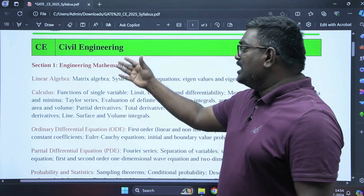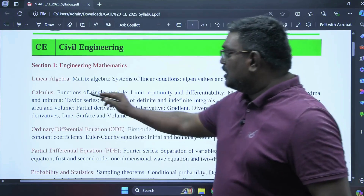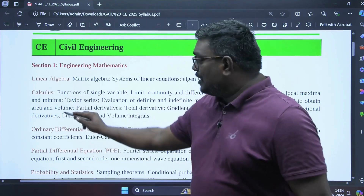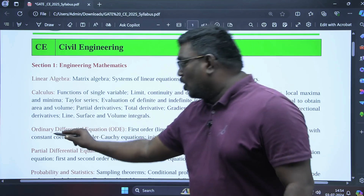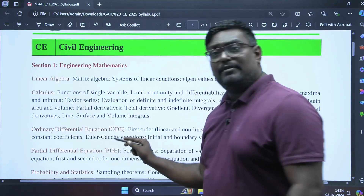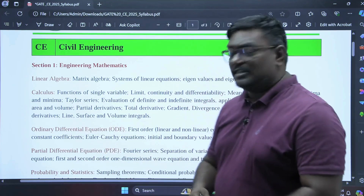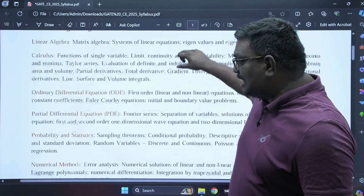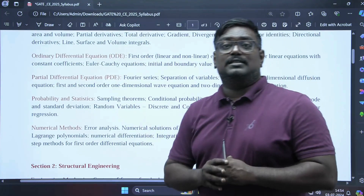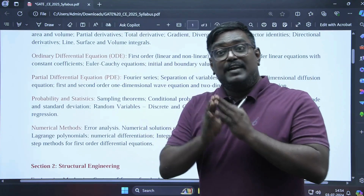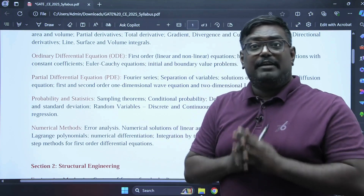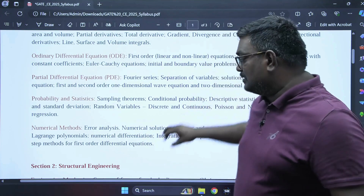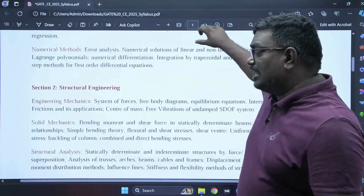Coming to engineering mathematics, we have linear algebra, calculus, ordinary differential equations, partial differential equations, probability and statistics, and numerical methods. Differential equations is a very important topic in engineering mathematics.